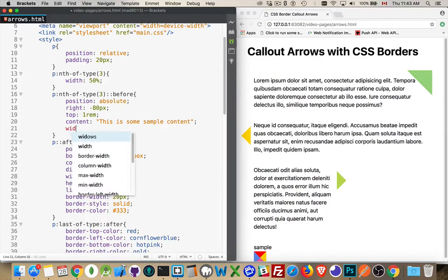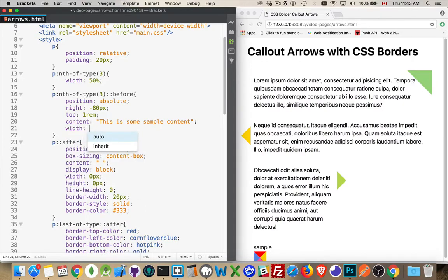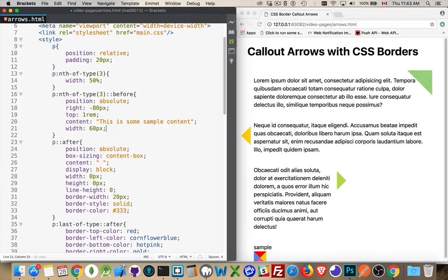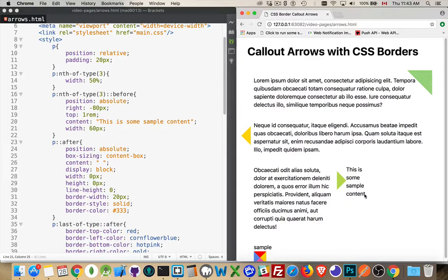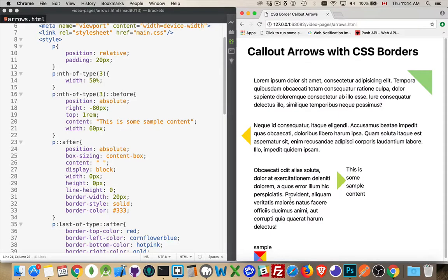And we'll give it a width of, let's say, 60 pixels. There we are. So you can see that you could style this completely differently. This could be a comment about something that's going on inside of here.